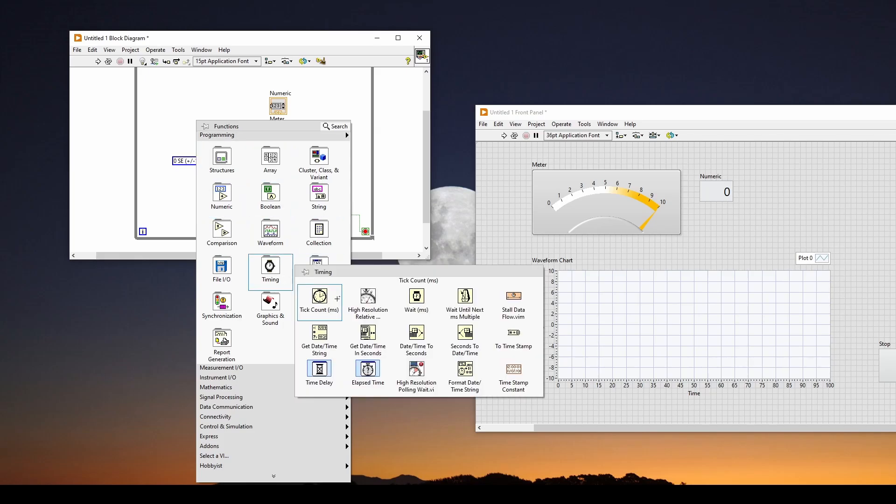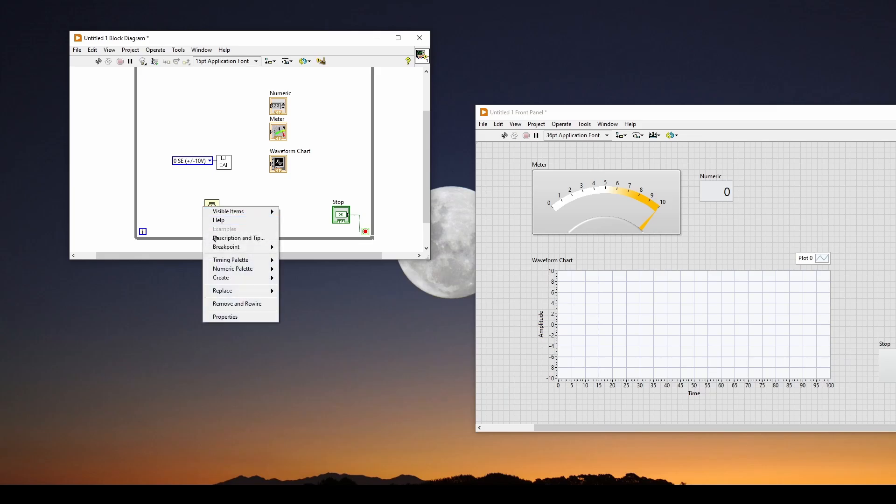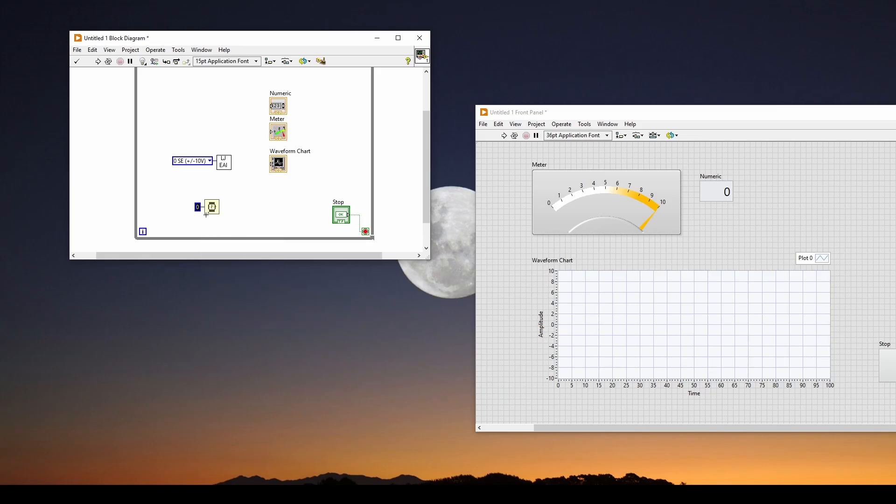And we also are going to need a timer. So we're going to add a timing. And we can say wait milliseconds, as we did before. And then here we can create a constant. And we're going to set this for, say, 100 milliseconds or a tenth of a second.